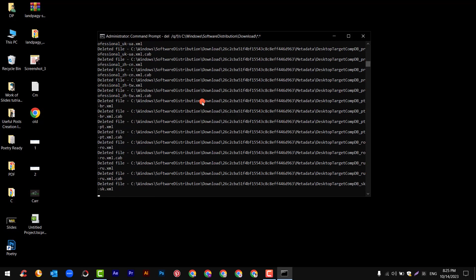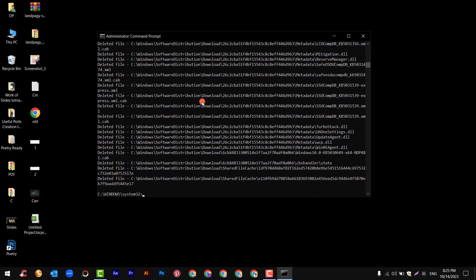After this, all the downloaded files will be deleted from your system. Not files from your downloaded folder, but the downloaded files which Windows downloads for updates. That will be deleted and your system will be boosted.